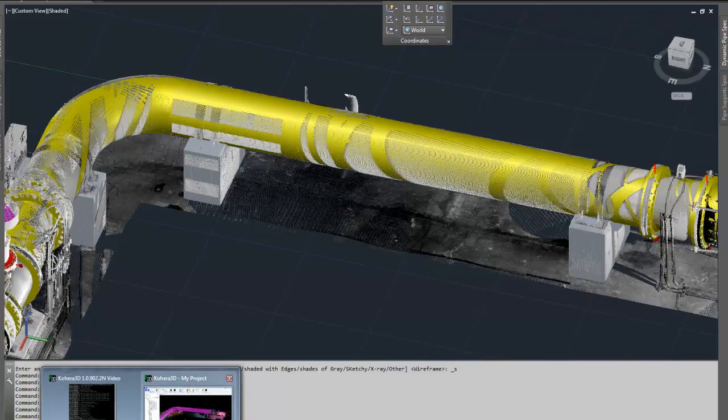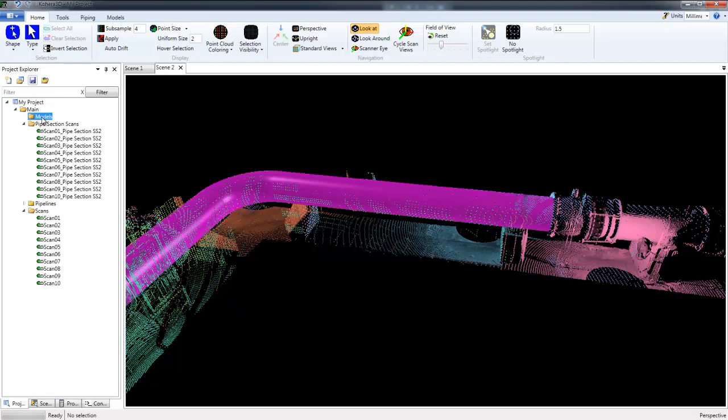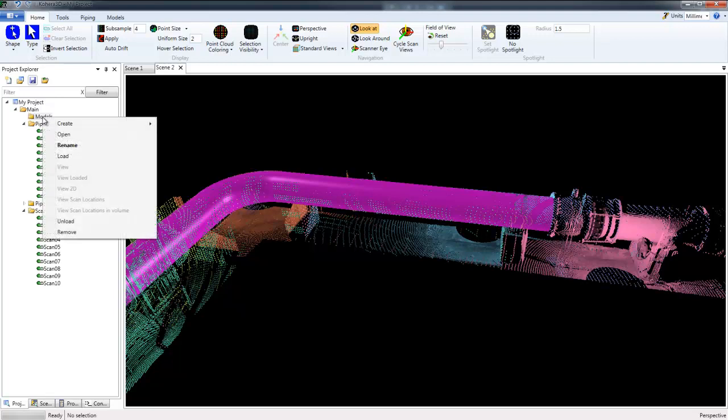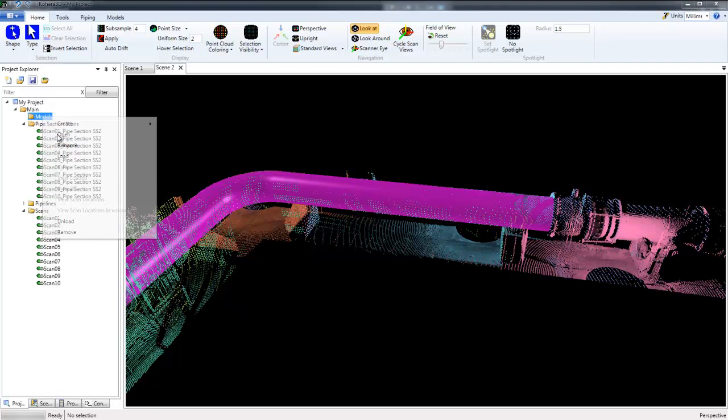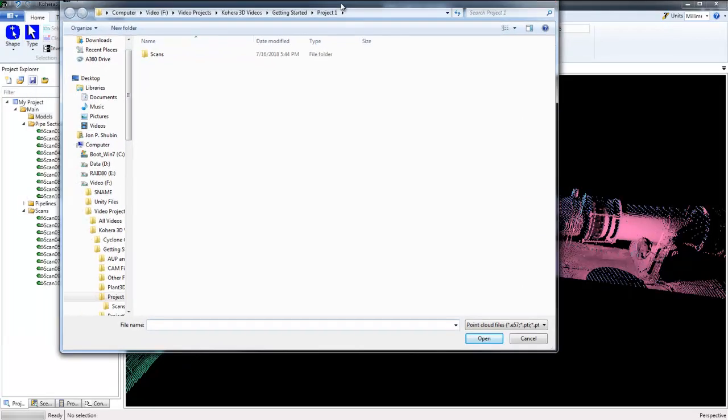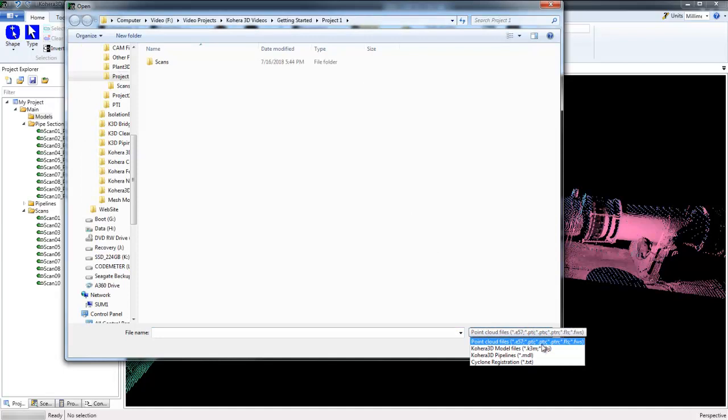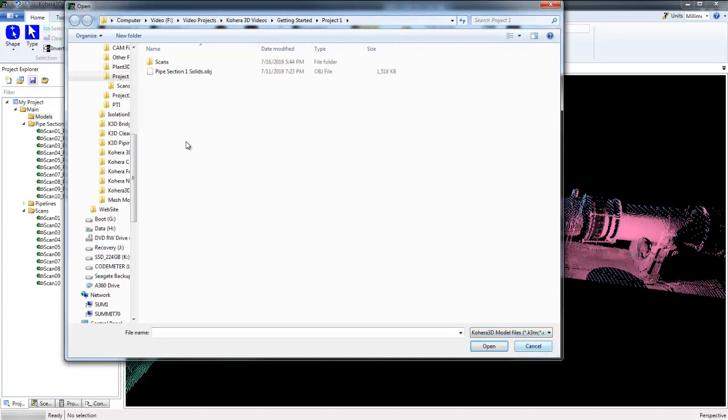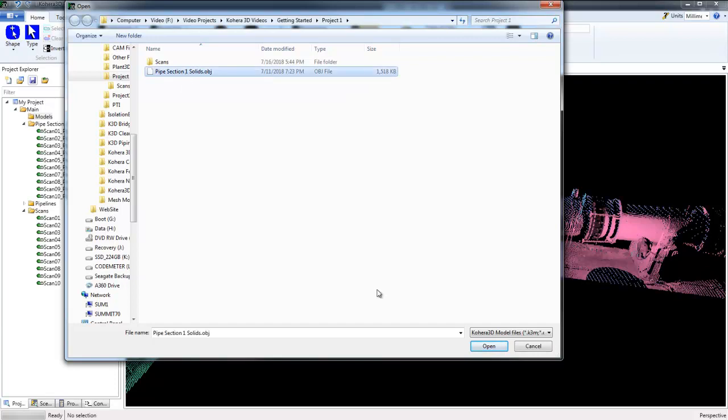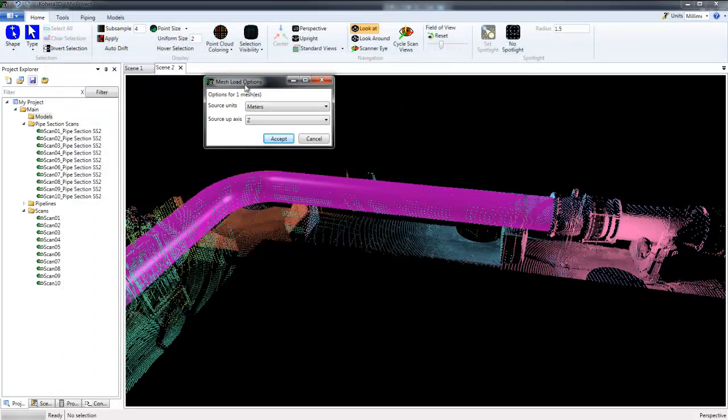So let's switch back to Cohera 3D Piping. And now we'll look at importing an OBJ or model file. So I'm going to highlight the models folder, right click, choose Open. Switch the file type to K3M OBJ. Then here I have my OBJ file, Pipe Section 1 Solids. Click Open. I'll accept the defaults here.